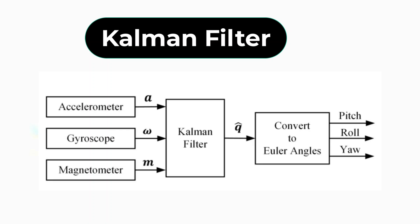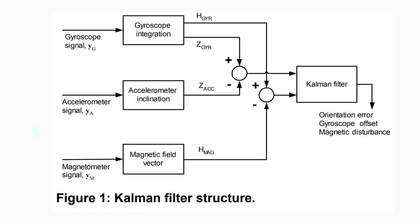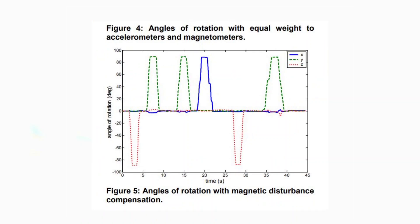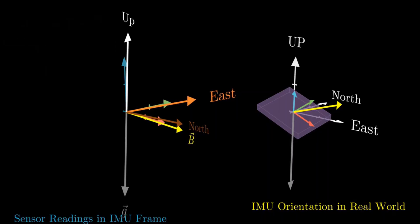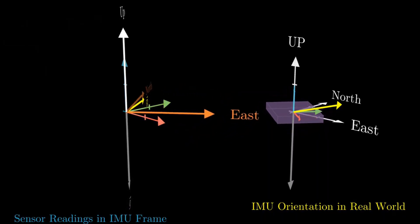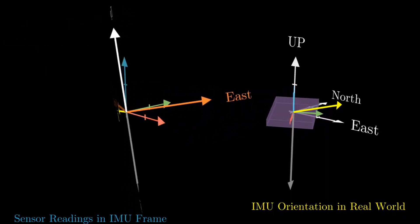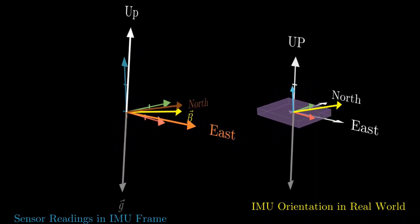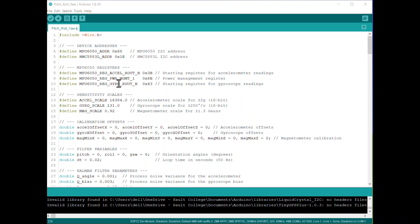A Kalman filter is used to improve the accuracy of pitch, roll, and yaw measurements by combining data from accelerometers, gyroscopes, and magnetometers while accounting for their individual limitations. The Kalman filter fuses this data intelligently to produce smoother and more reliable orientation readings. The Kalman filter uses a mathematical model to predict the orientation based on gyroscope data and then corrects it using accelerometer and magnetometer readings. This process improves the overall accuracy and stability of pitch, roll, and yaw measurements.